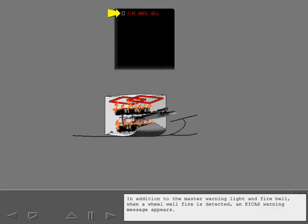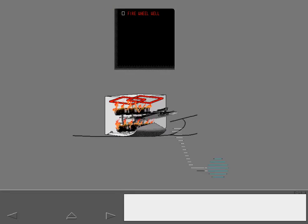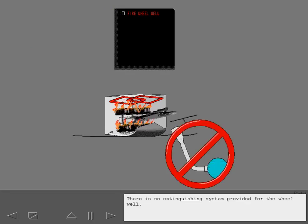In addition to the master warning light and fire bell, when a wheel well fire is detected, an ICAS warning message appears. There is no extinguishing system provided for the wheel well.